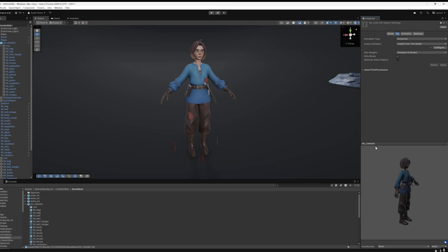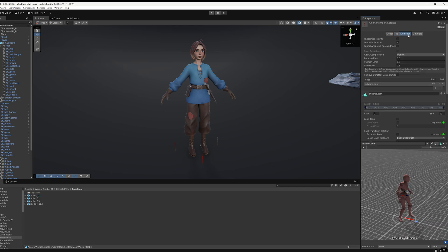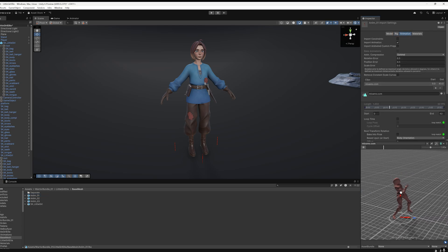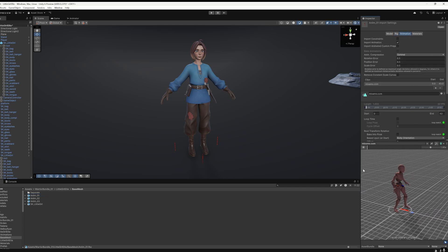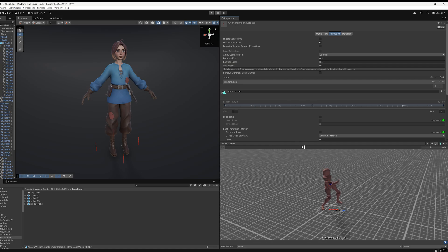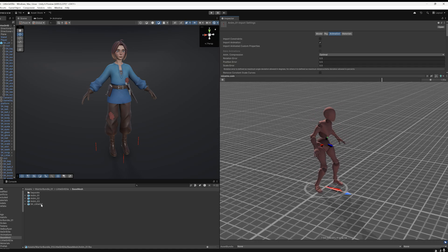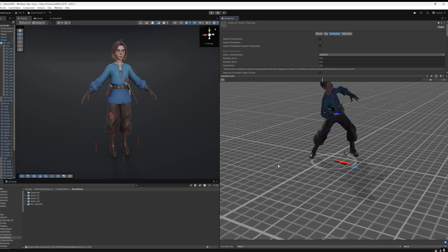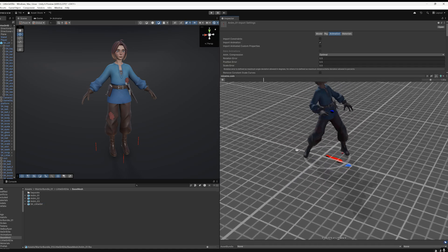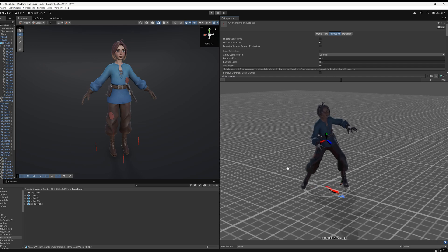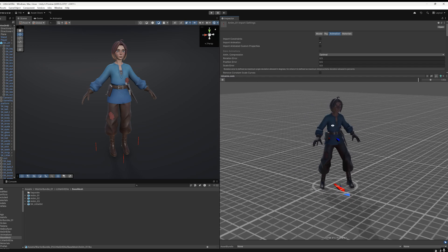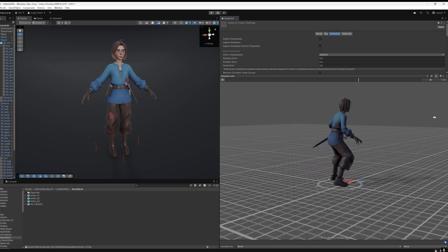Now we can test our animations. Open any of them and go to the Animation tab. For convenience, expand the preview window. All we need to do is drag and drop our girl into the preview window. She will instantly be applied to the selected animation. Done! Everything works perfectly.